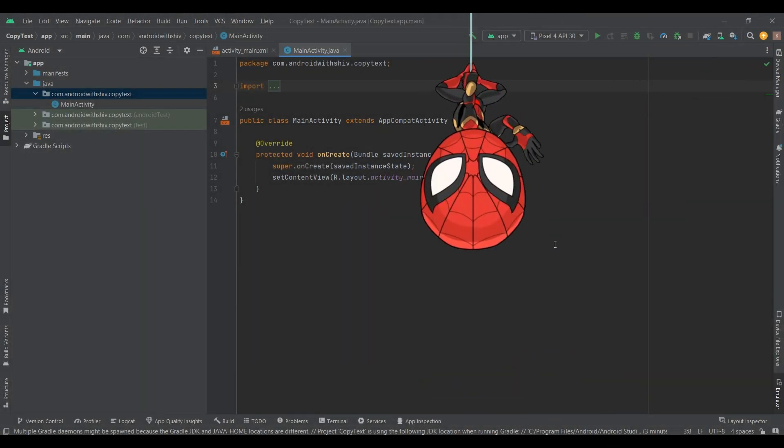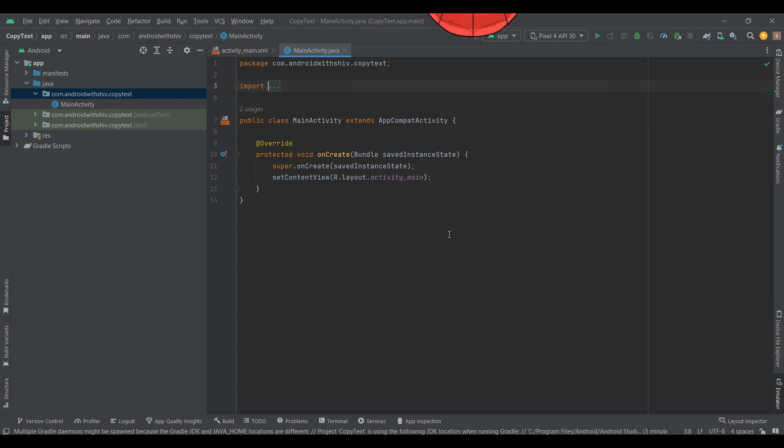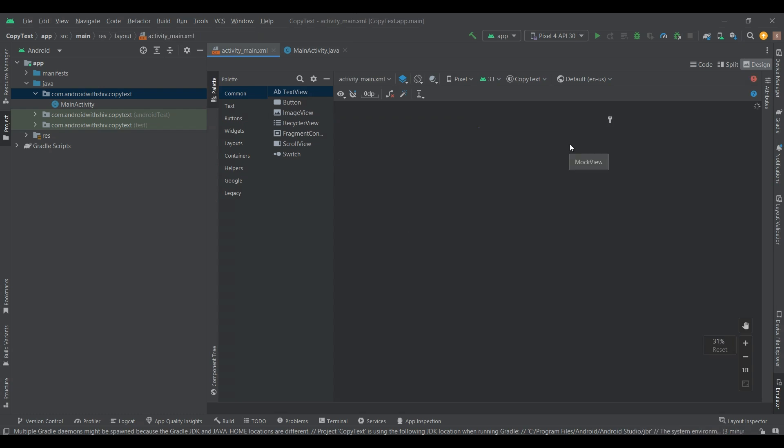Hey guys, this is Shiv, Android developer. In this video, we learn how to copy the text content from EditText.